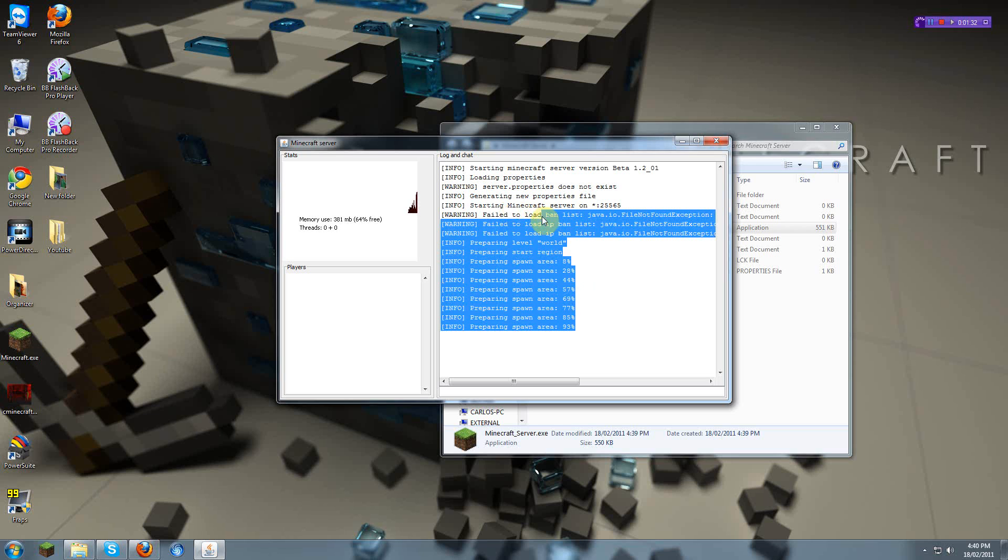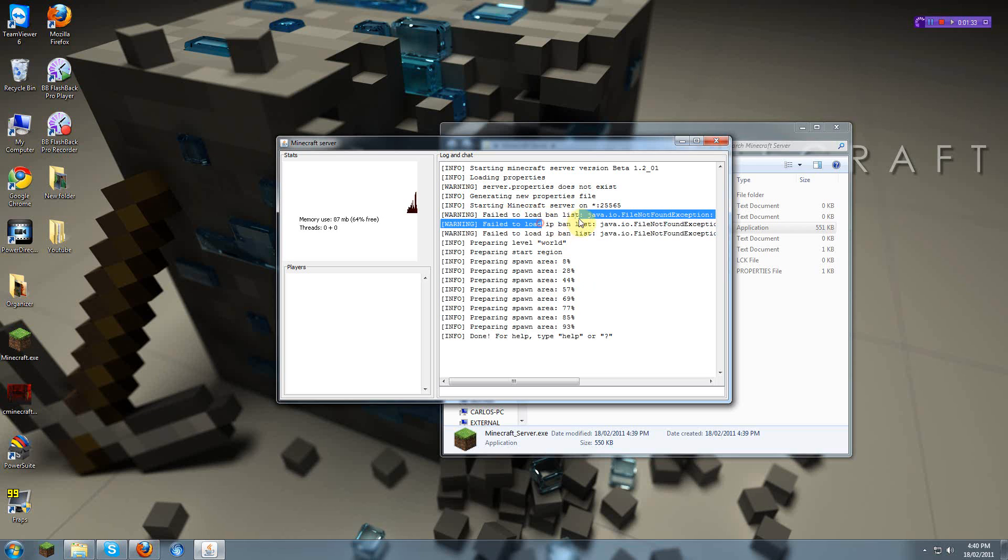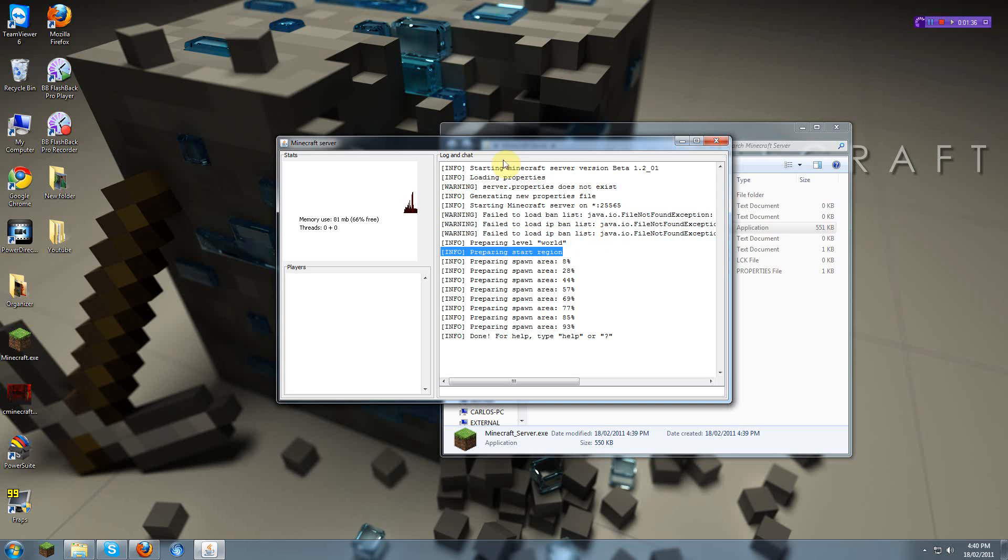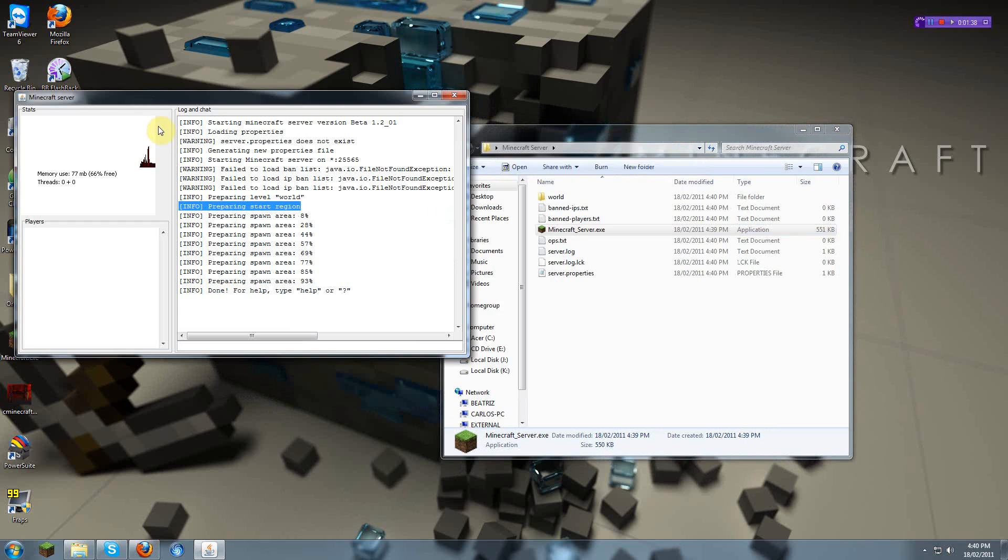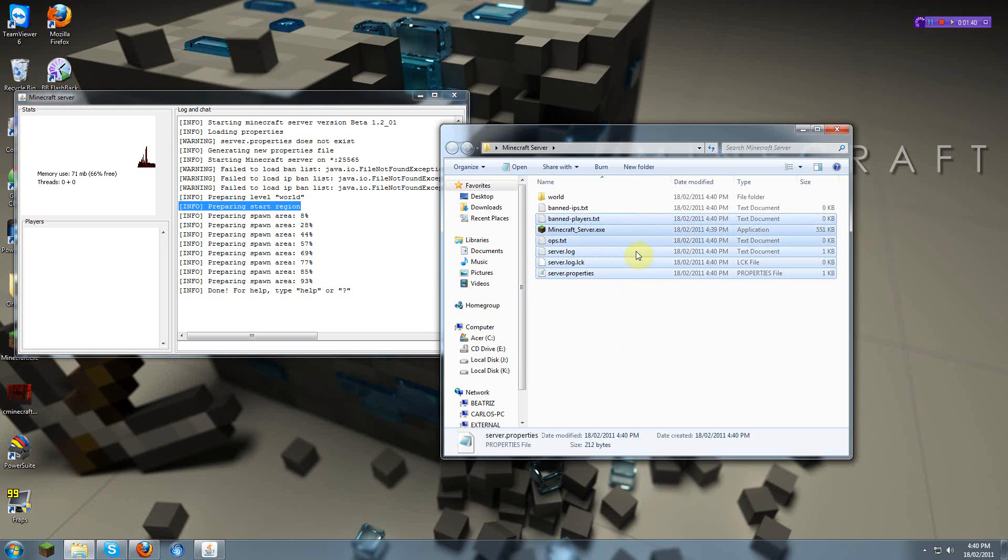So you failed to load the ban list, the load IP ban, and that's done. Now, you'll see it's all made over here.